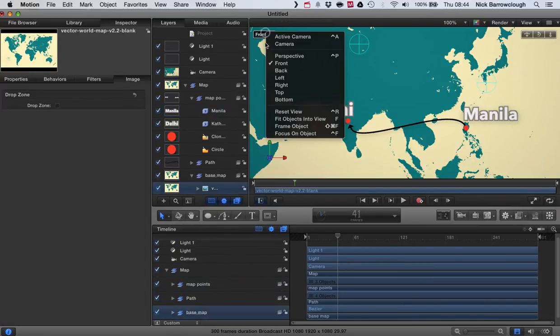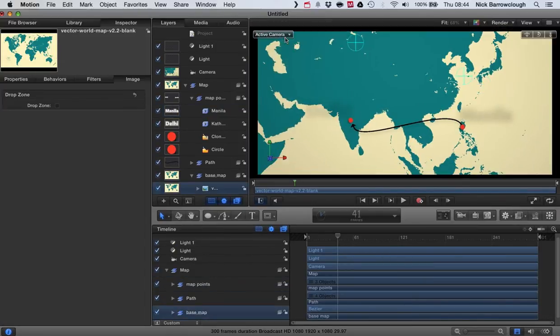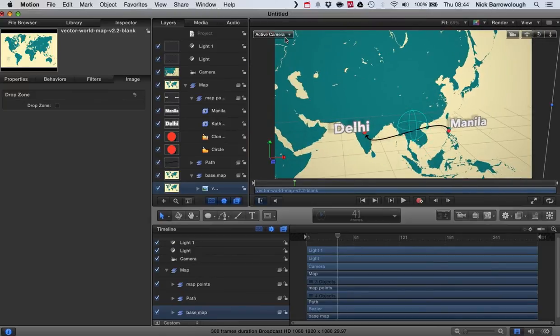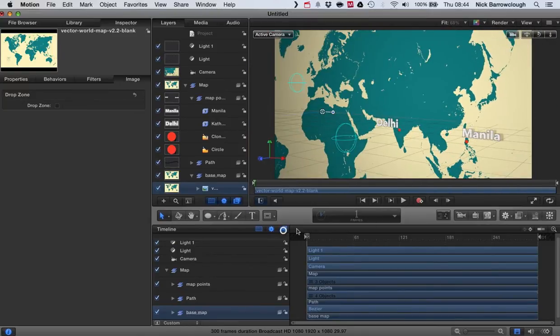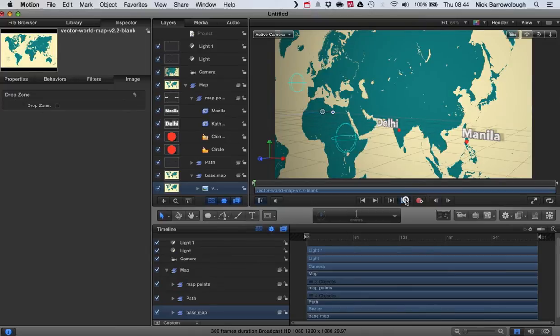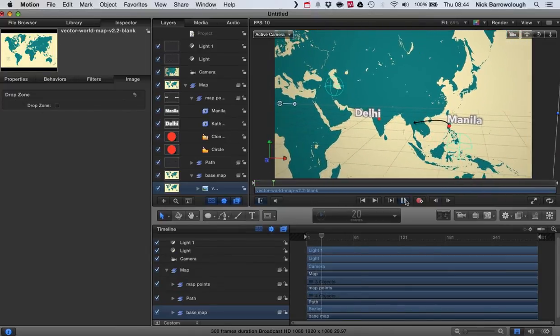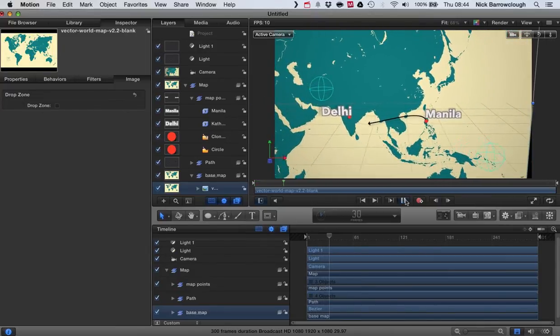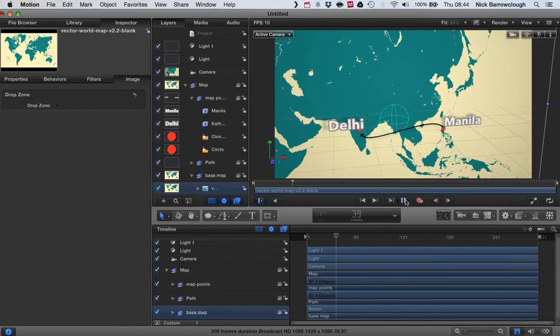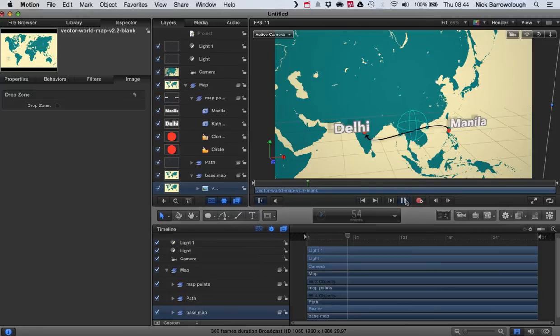So we'll switch back now to our active camera. Now though when we run this animation, we may want to edit the camera track a little bit. You see we're a little bit zoomed out. I want to be a little bit closer in on there.